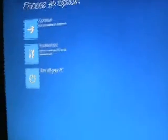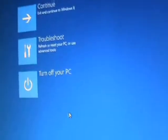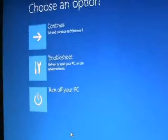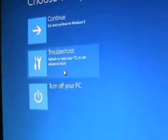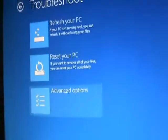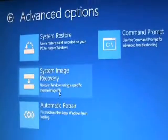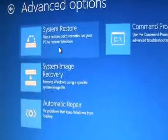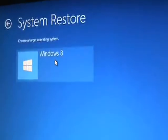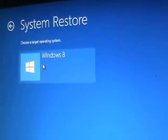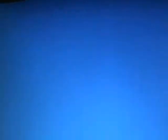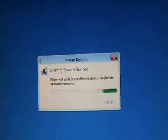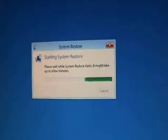Now we get the advanced system options that we were trying to get to. Go ahead and click on troubleshoot, go to advanced options, and then click on system restore. Choose Windows 8, that's your operating system, and it's going to start to bring it up.